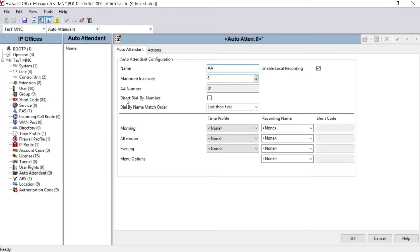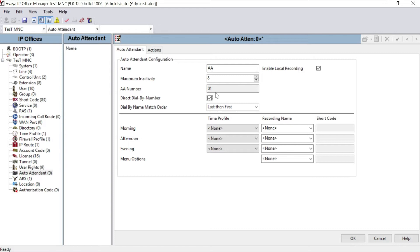You can see there is no auto attendant group inside this one, so you have to create one new. Select new. Name: AA, auto attendant. In this page you can see direct dial by number. Click this, check this option.